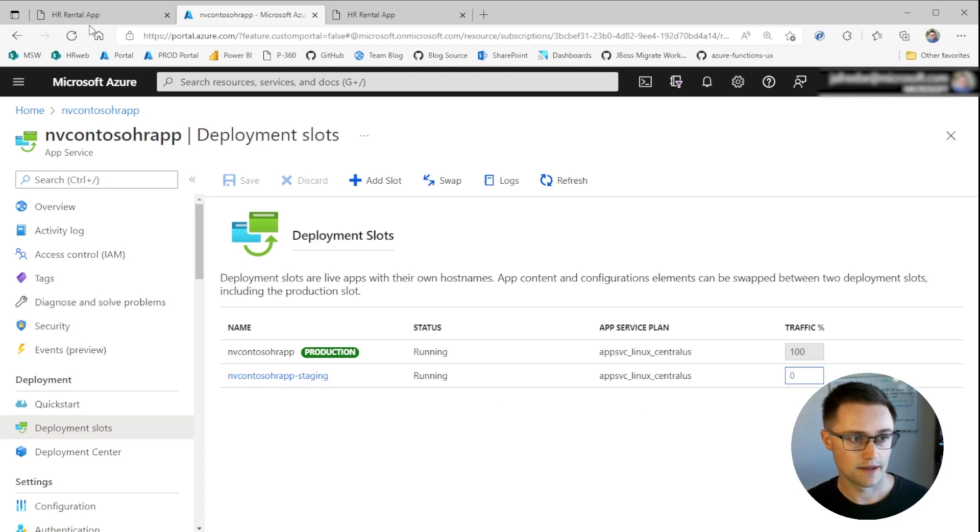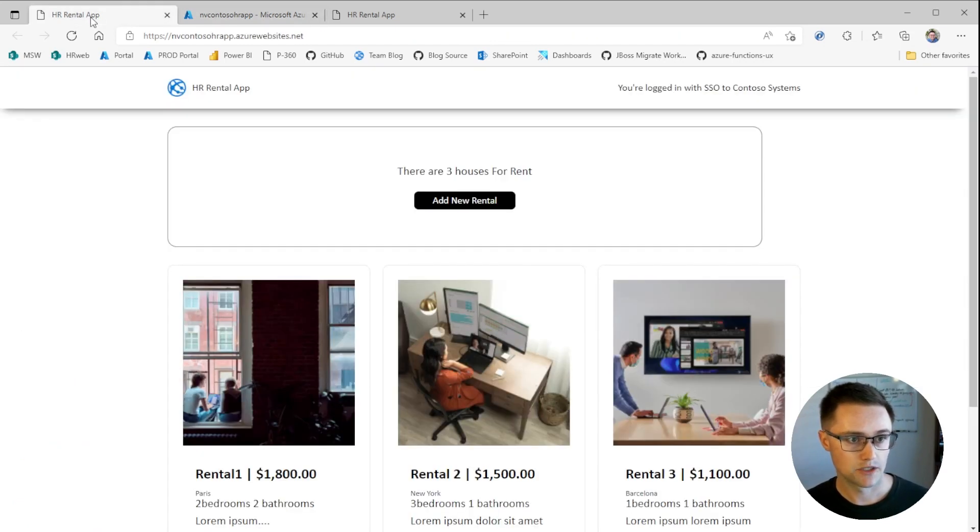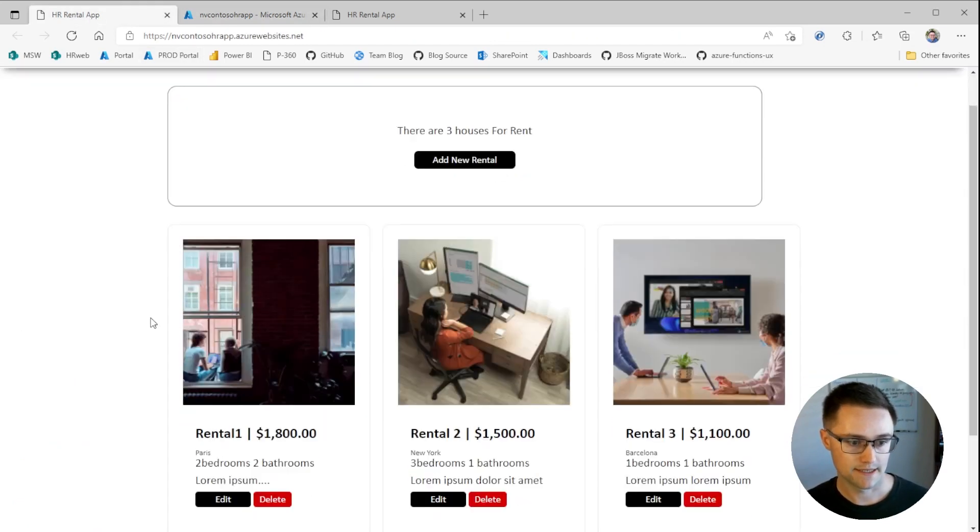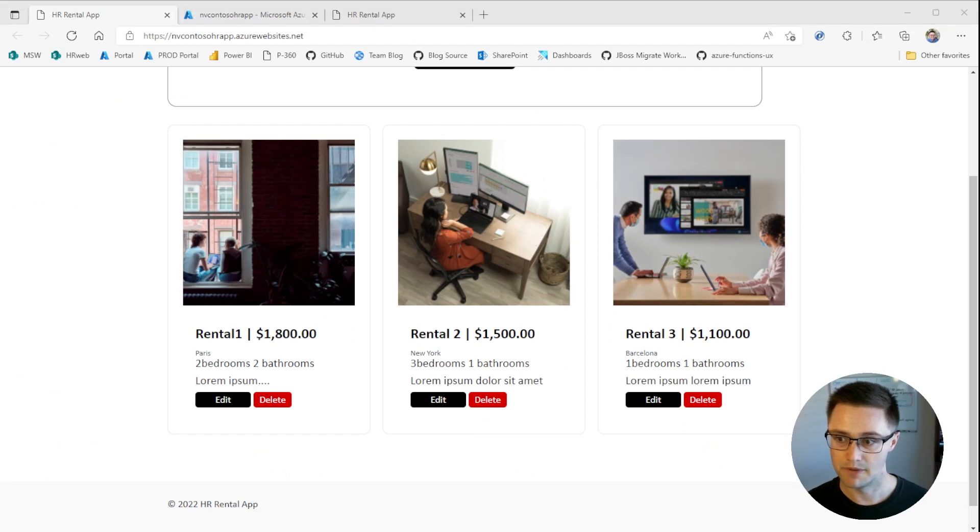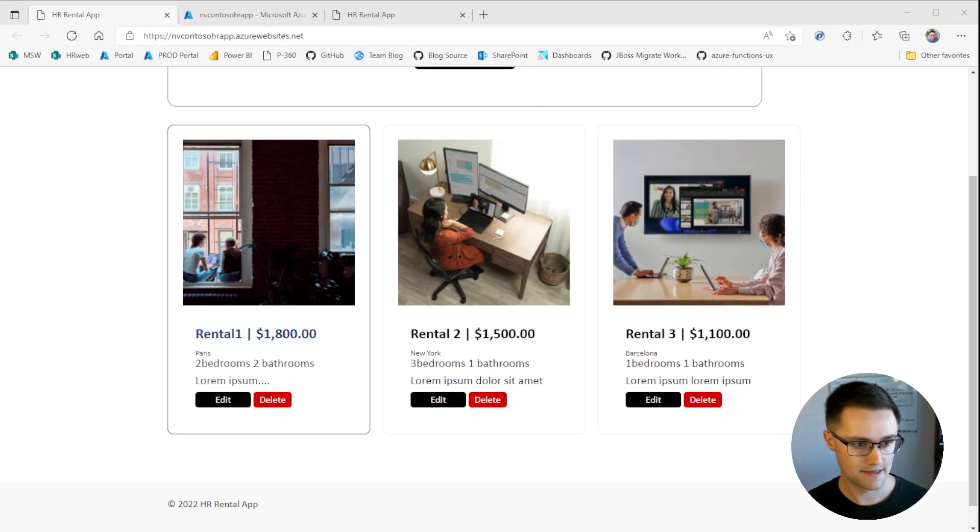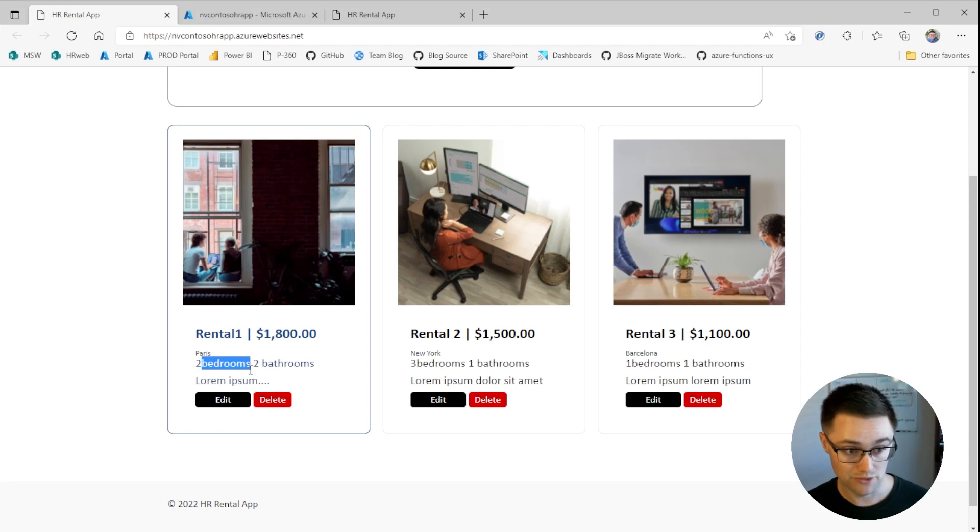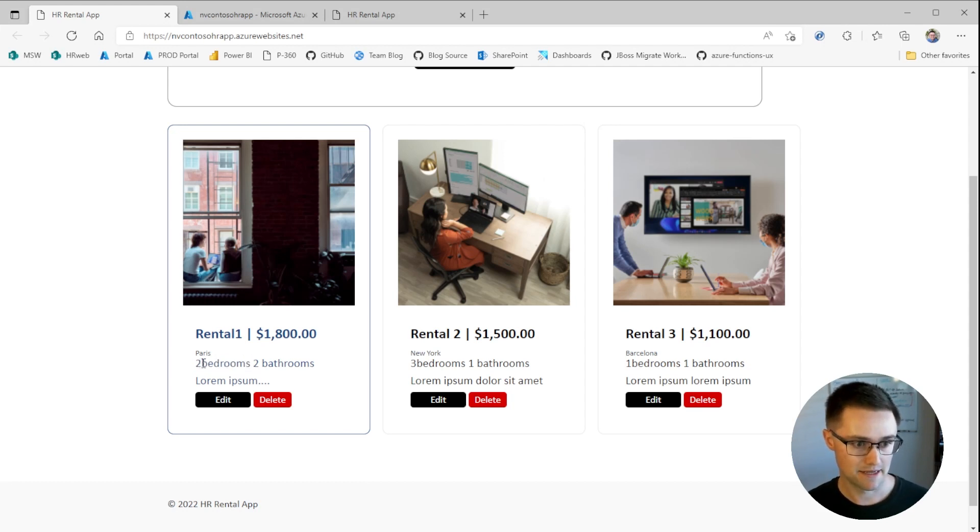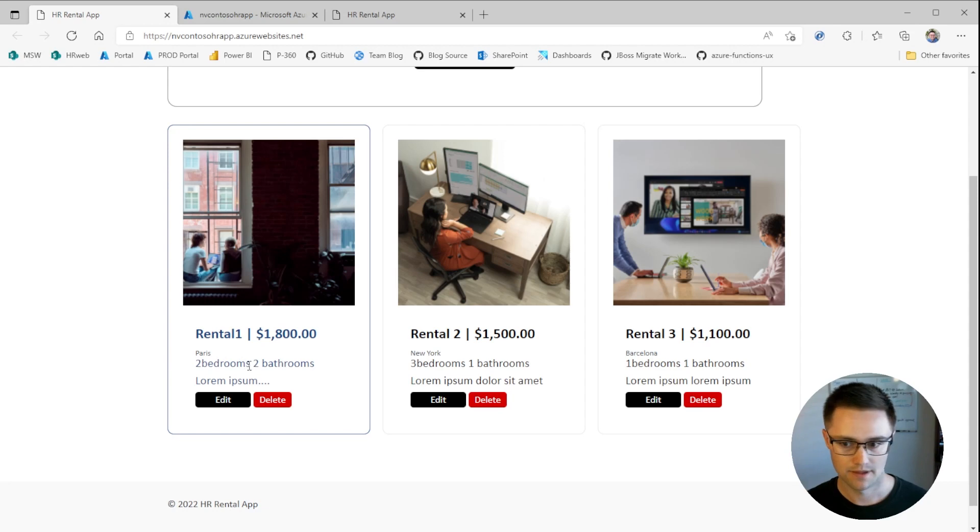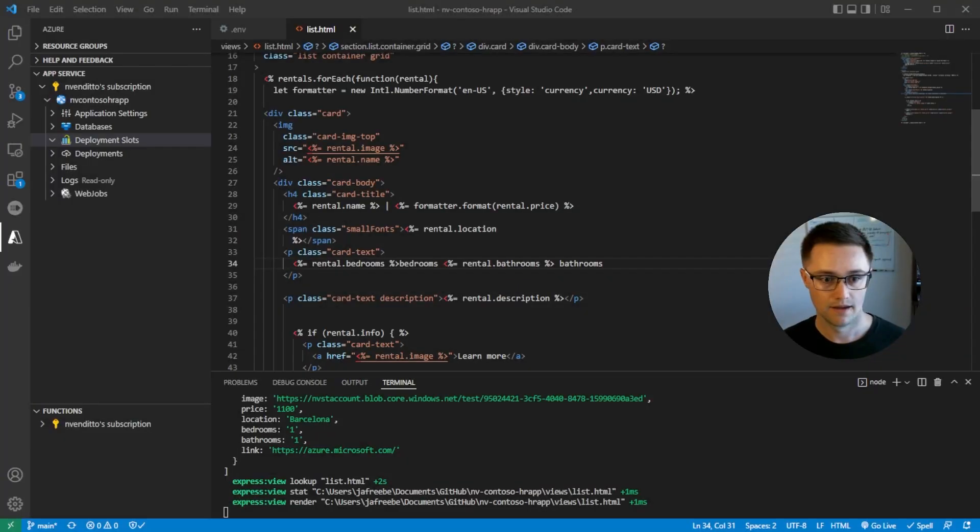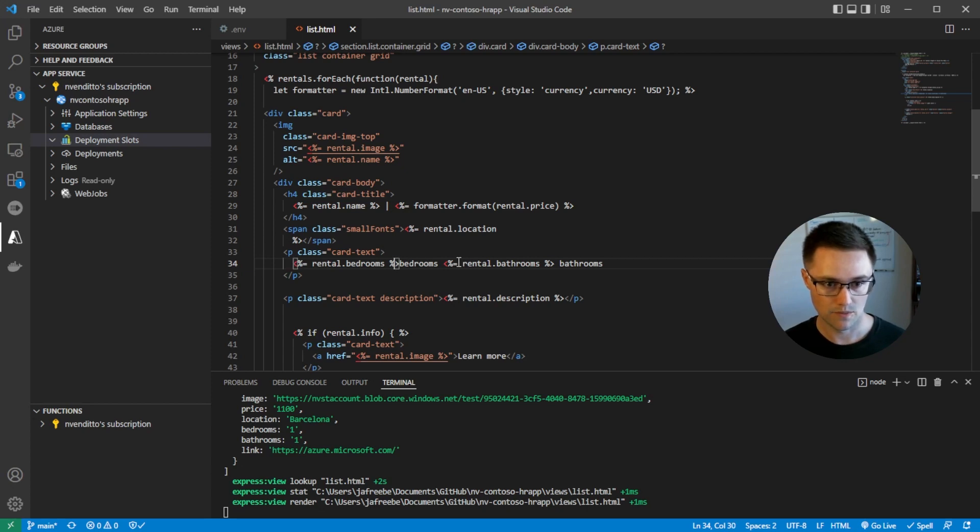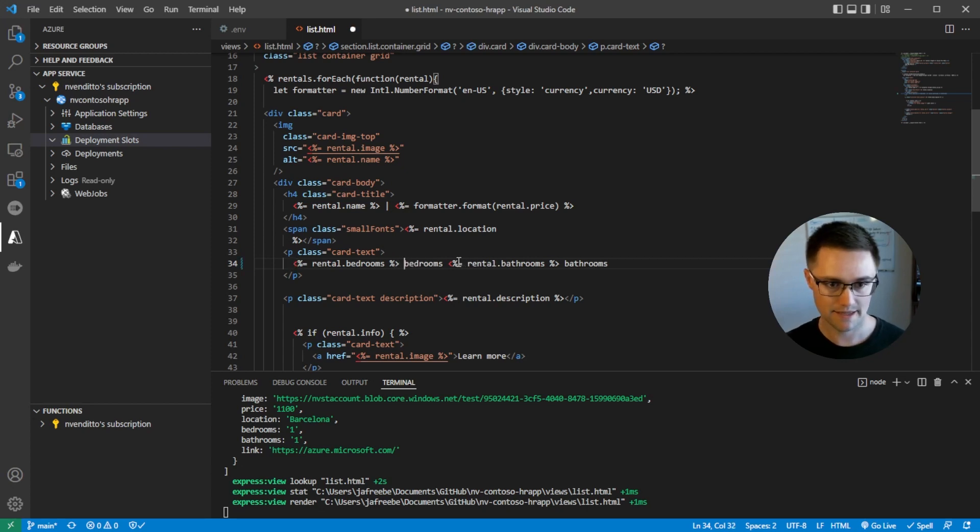So if we go back to our production site, you can see here, there's a small typo. In the number of bedrooms and the string bedrooms, there should be a space there. And let's also go ahead and add a comma. So let's pop back to VS Code. And we can see here, this is where we need to make that space. And let's go ahead and add a comma. We'll save this file.